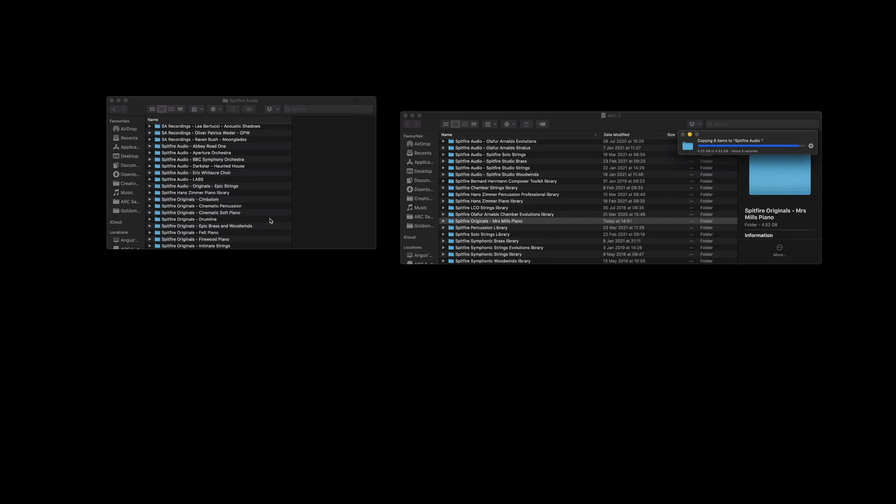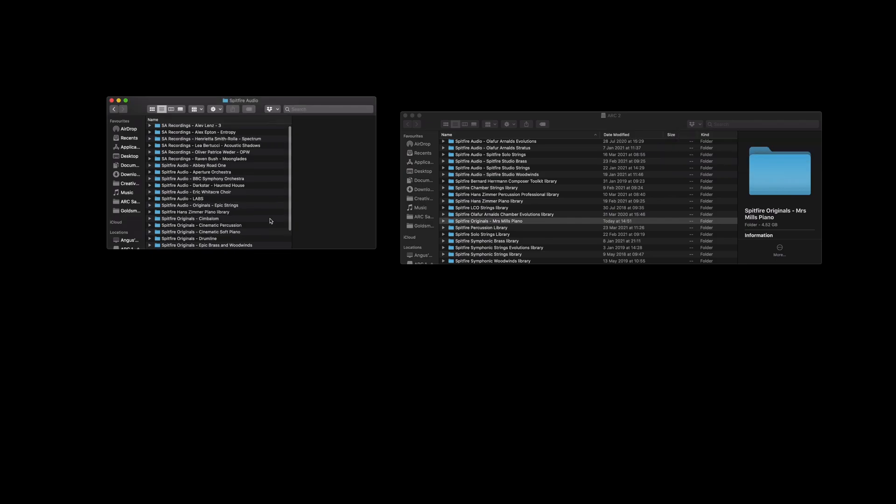If you're using a HDD drive or SSD drives and you notice that the transfer speed is quite slow it might be because your hard drive's either not appropriate to use the sample library on or it's not formatted correctly. More information is found in the description below.